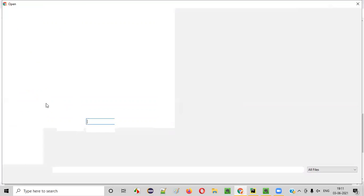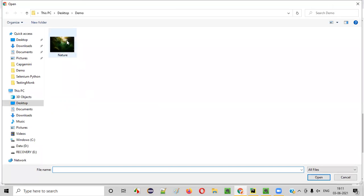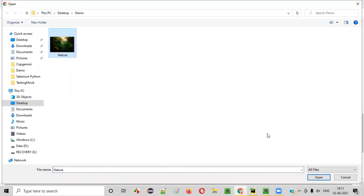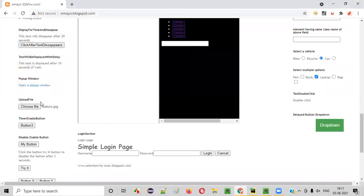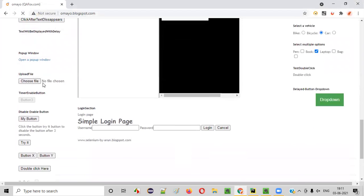I'll click on this Choose File and select this file — nature.jpg. I'll select it and click Open. You see, it's got uploaded. I want to automate this uploading process. I'll refresh this so that you see the upload is gone, and I want to automate freshly.